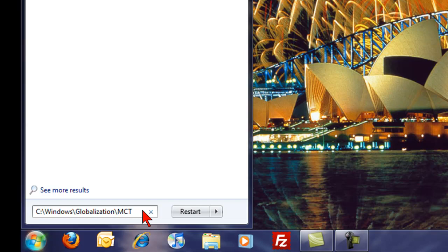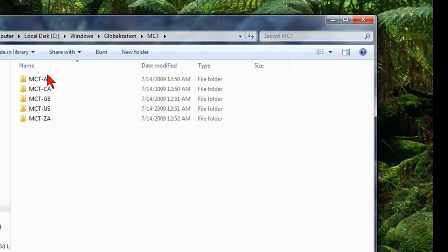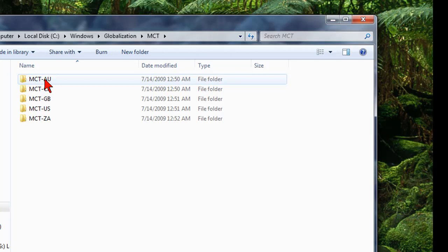And when you do, it brings up a list of other countries' wallpapers. So AU, for example, is Australia. And CA is Canada. So you can go in here, and these are kind of hidden. These are not set up to be used if you're in the U.S. automatically.